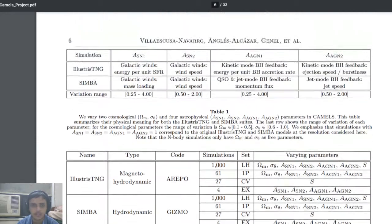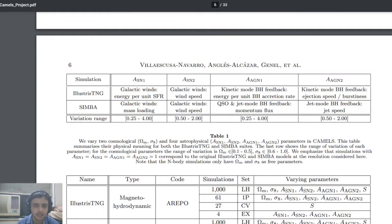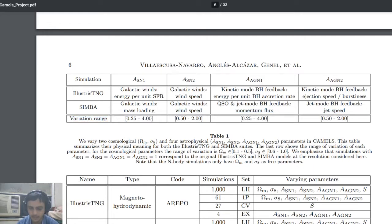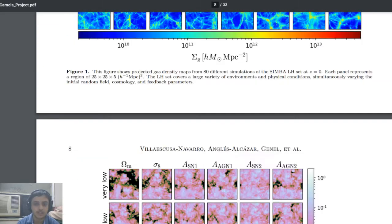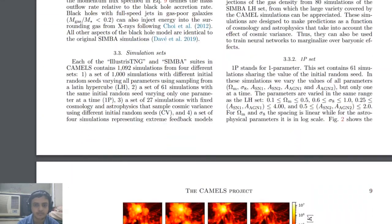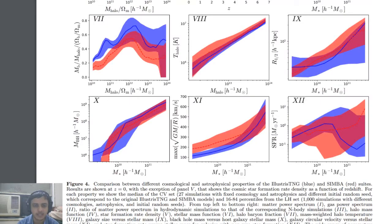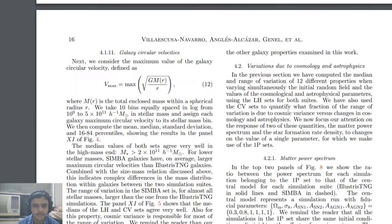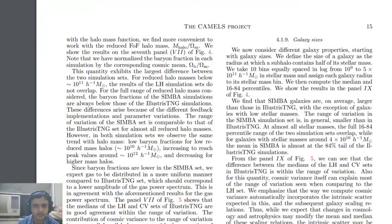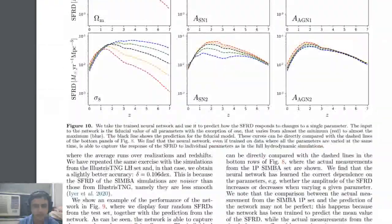Looking at the results, there are three types of models they applied to the simulations, along with variation ranges. Moving on to the visual results, they plotted power spectra from their data. There's also a plot showing the neural network and how it tuned over different datasets.